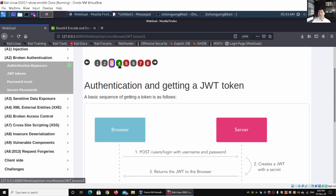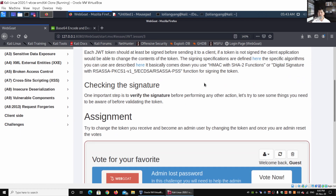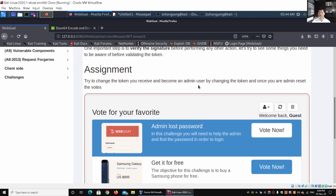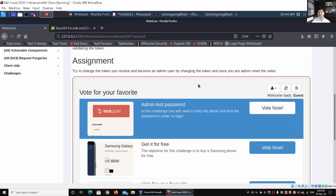Moving to item number four — JWT signing. Each JWT token should at least be signed before sending it to a client; that's very important. We must verify the signature before performing any form of action, otherwise a lot of things can go wrong. Here we're going into the normal mode of the activity inside this site.